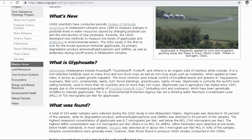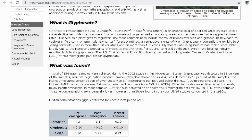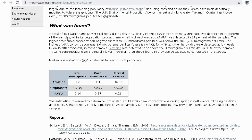So what is glyphosate? Trade names include Roundup, Touchdown, and Rodeo. It is an organic, odorless white crystalline solid — a non-selective herbicide used on many food and non-food crops as well as non-crop areas such as roadsides. In a total of 154 water samples collected during a 2002 study across nine midwestern states, glyphosate was detected in 36 percent of samples, while its degradation product was detected in 69 percent. The highest measured concentration was 8.7 micrograms per liter, well below the MCL of 700 micrograms per liter.